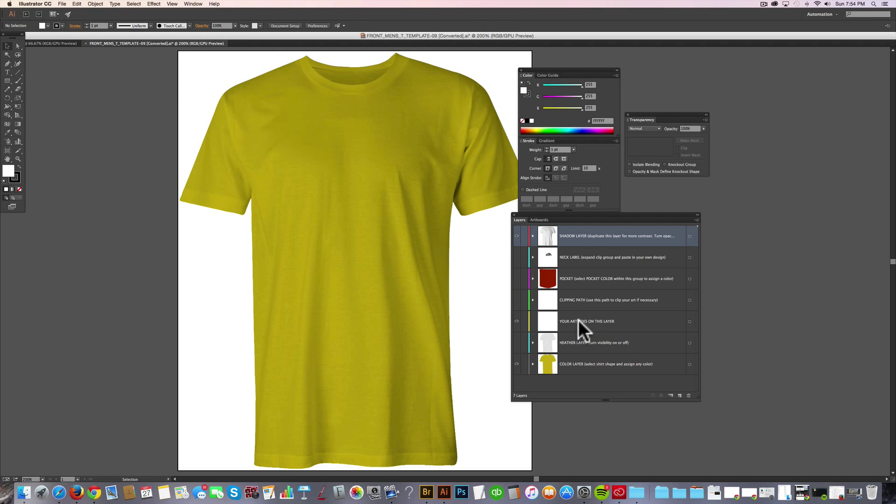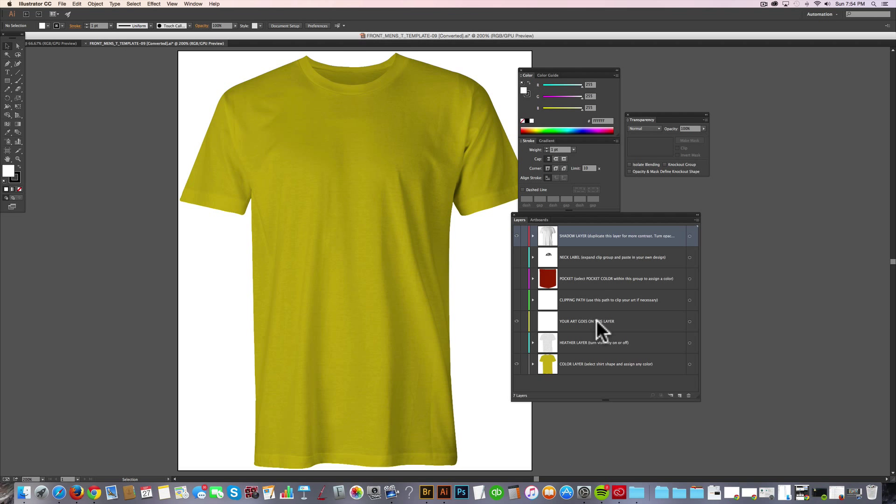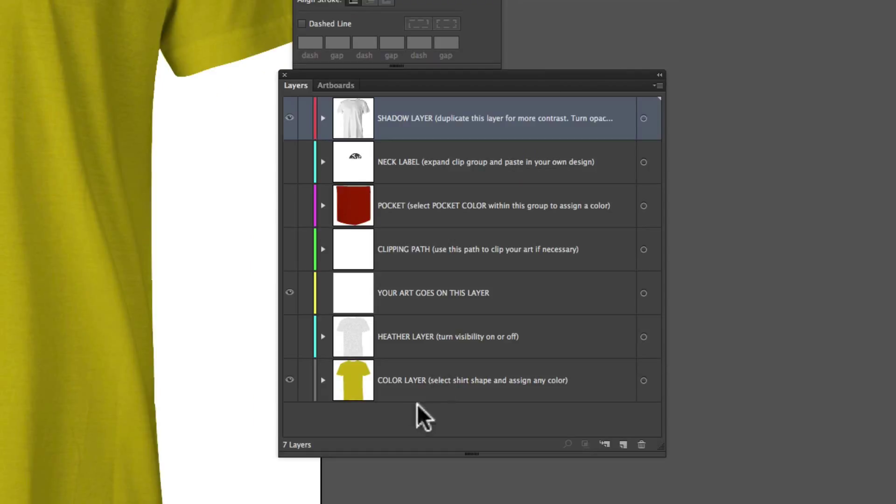Below that is a layer called your art goes on this layer. Right now that's empty. There's no art on that layer, but that's where you're going to paste your art when you want to mock up your designs. And the bottom layer is called color layer. The color layer is where you assign your t-shirt a fabric color.